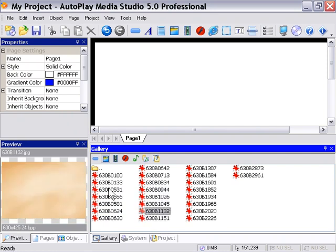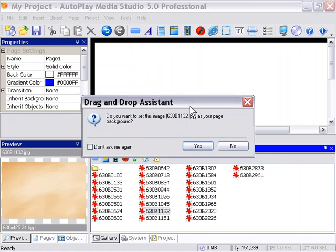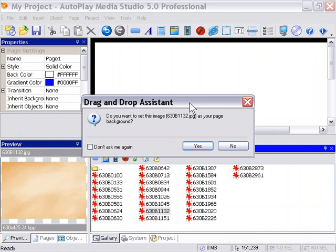When I drag it onto the page, if the size of the image is quite large, it's going to ask us if we want to make it a background. So for example, if I drag this on here, it'll ask us.